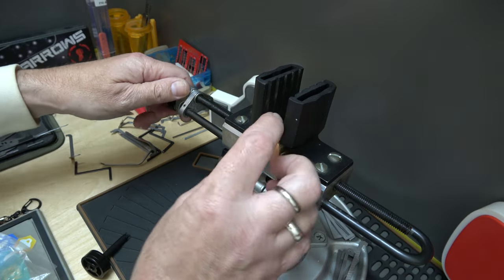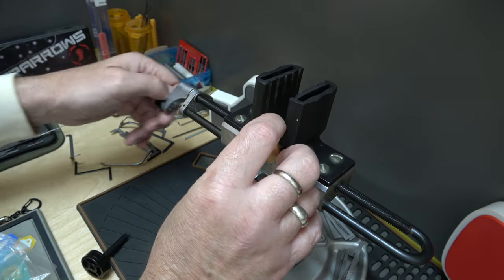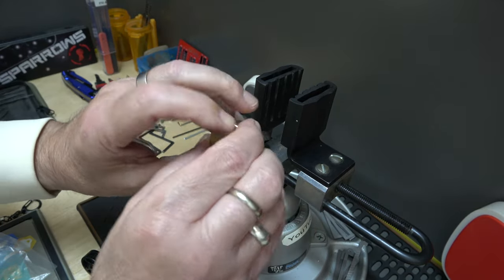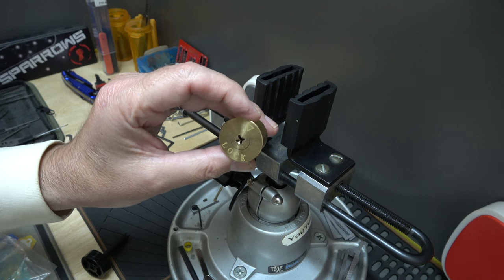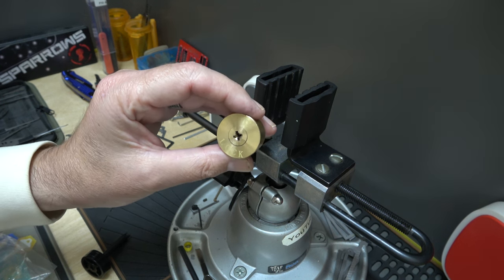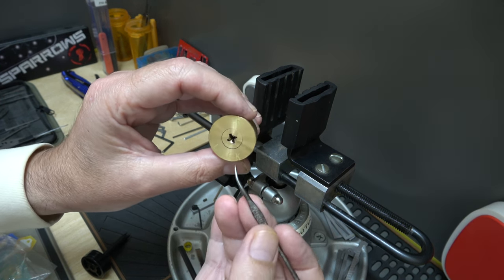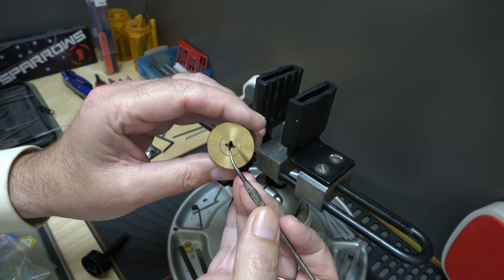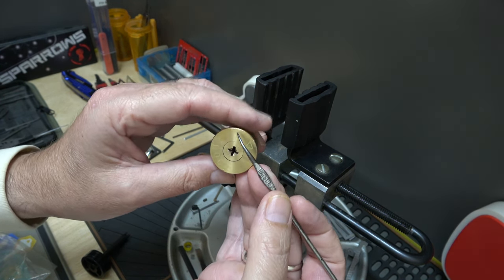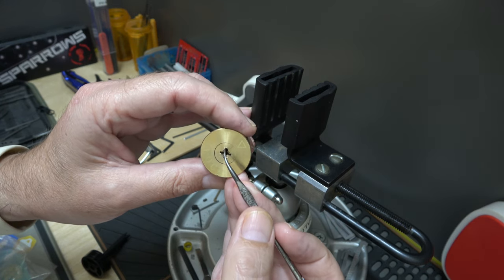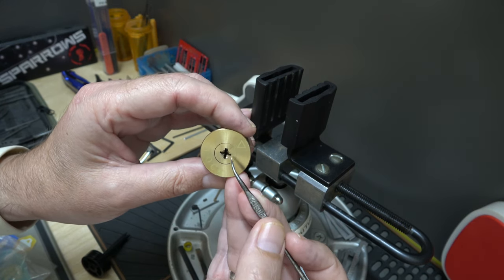get that lock out of there. It's literally, let me get a pointer. So on traditional pin tumbler locks there's usually one row of pins. These have four.